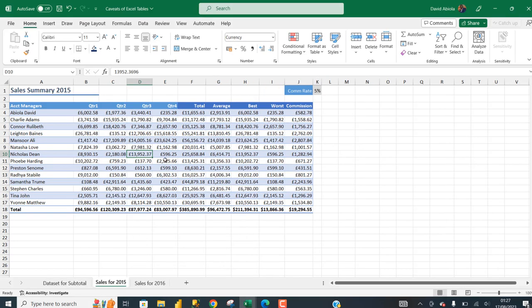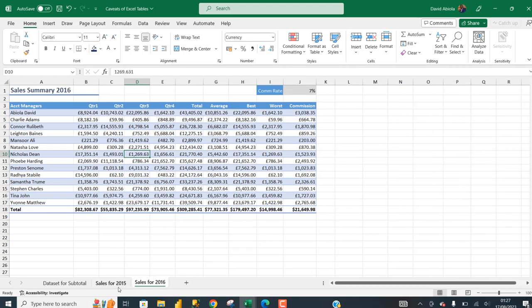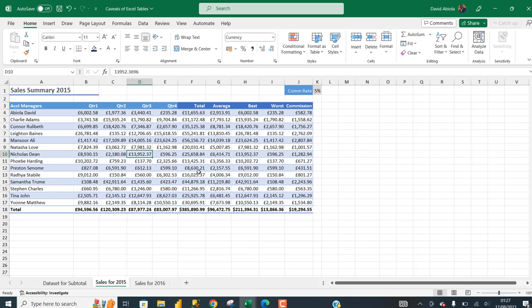In Excel table, you cannot use the subtotal. And you cannot move the two worksheets that contain a table at the same time.